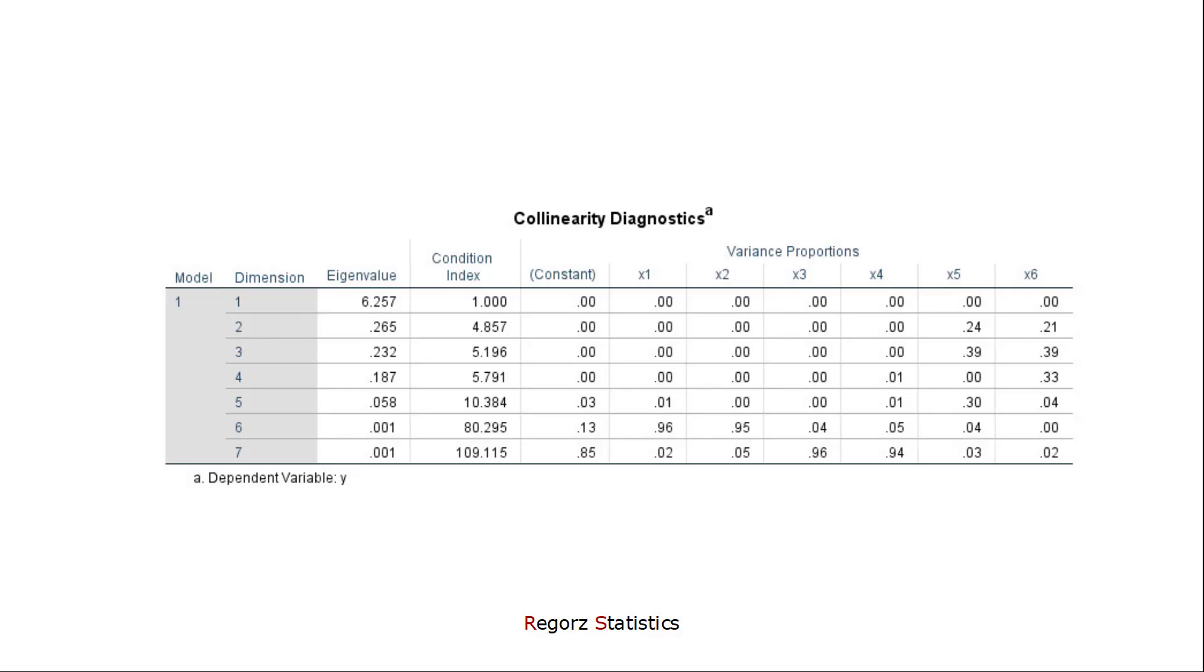But it could have been different. We could have found all four high values above 0.9 on one line. In that case, we would have had one problem with four predictors, that those four are linearly dependent. If you find on one such line only one value above 0.9, that's not relevant. We're looking for pairs or groups larger than two.